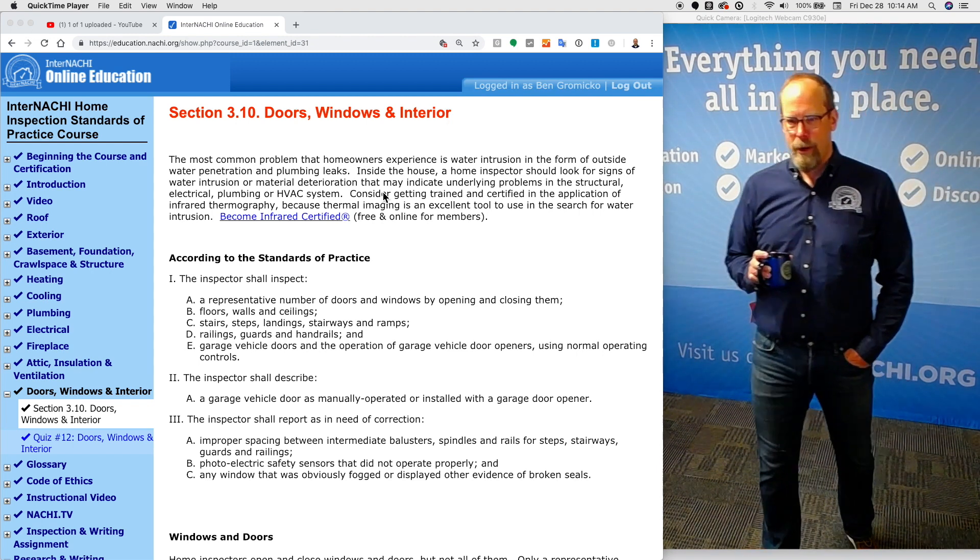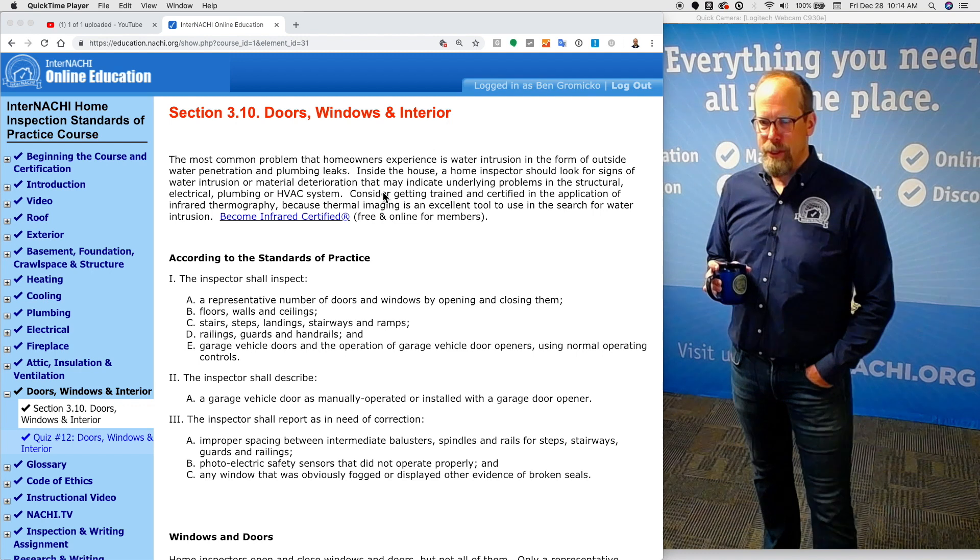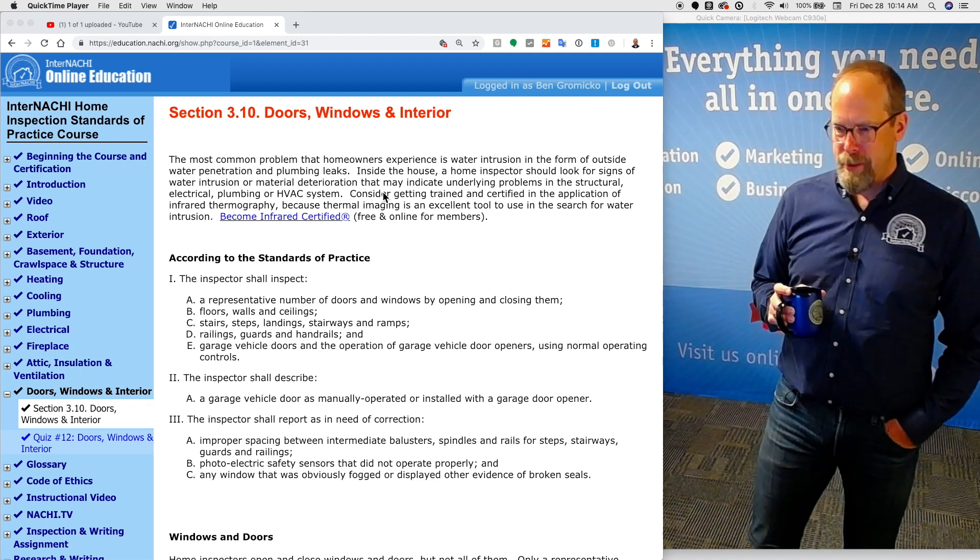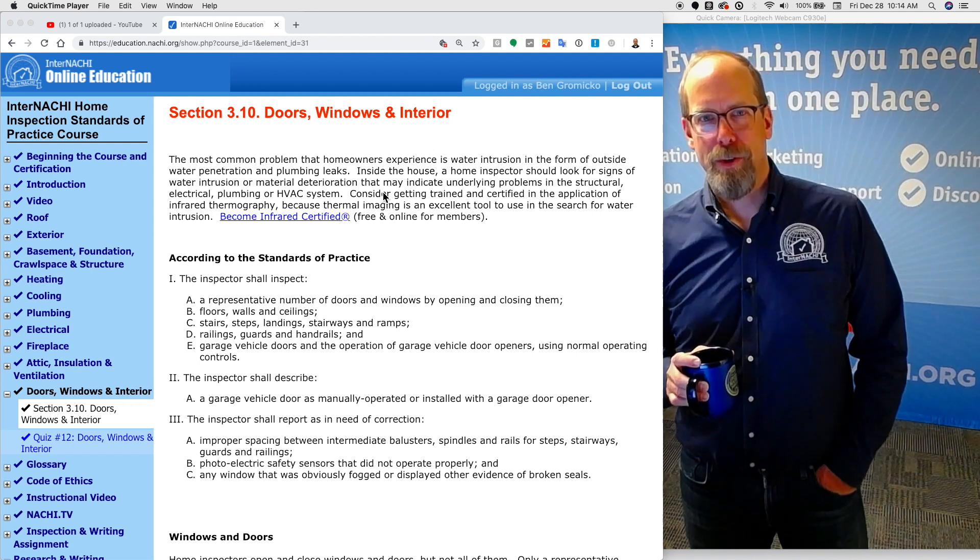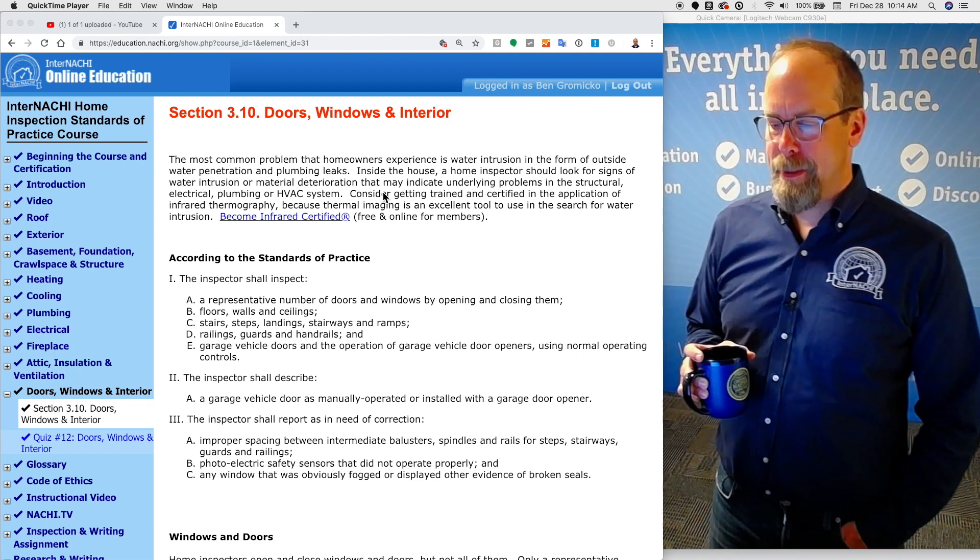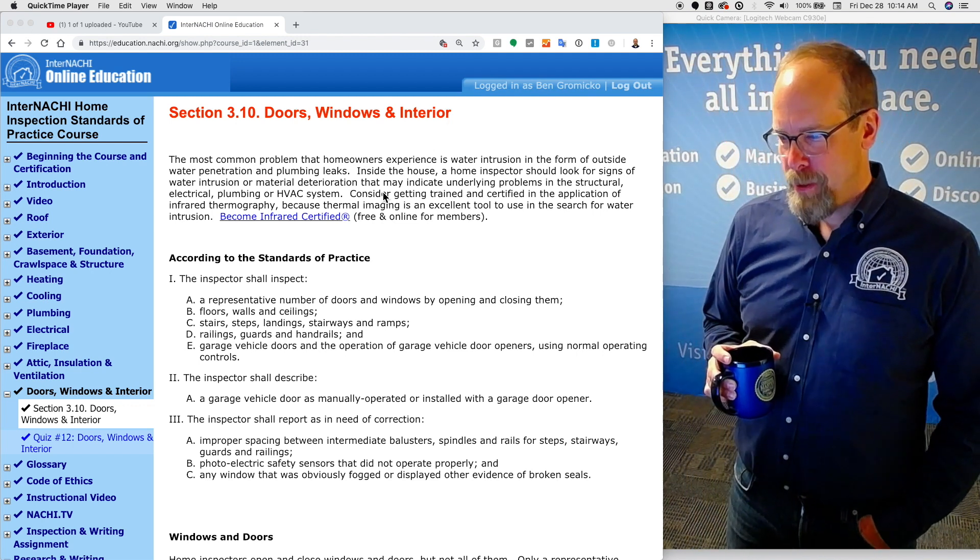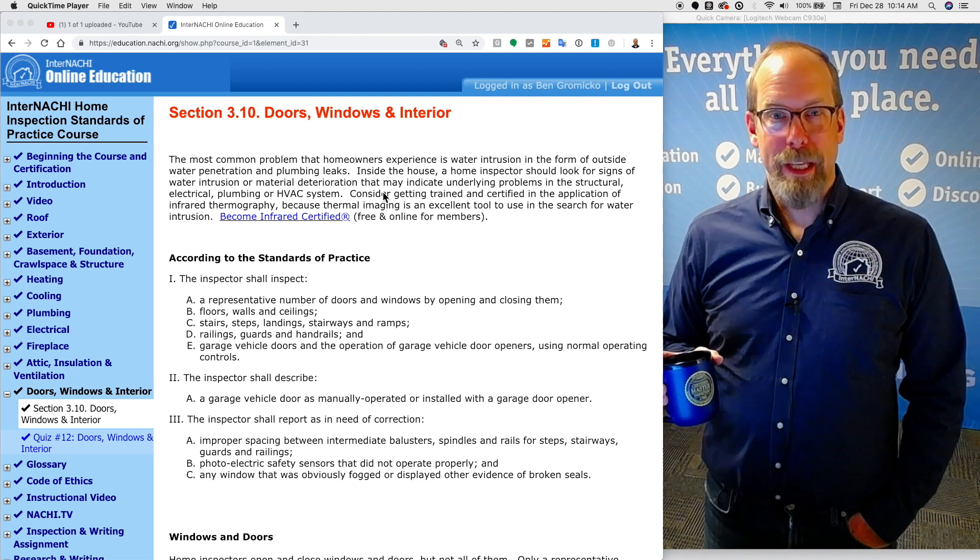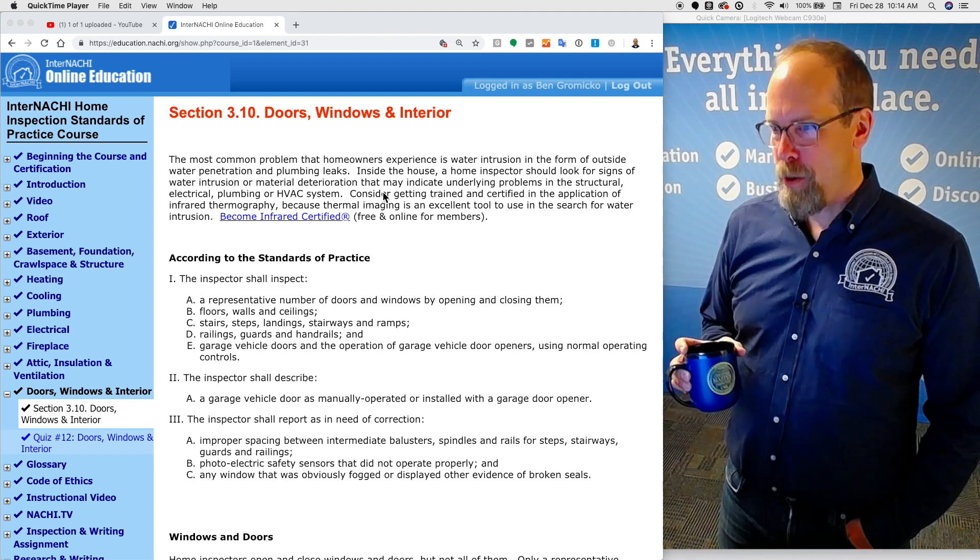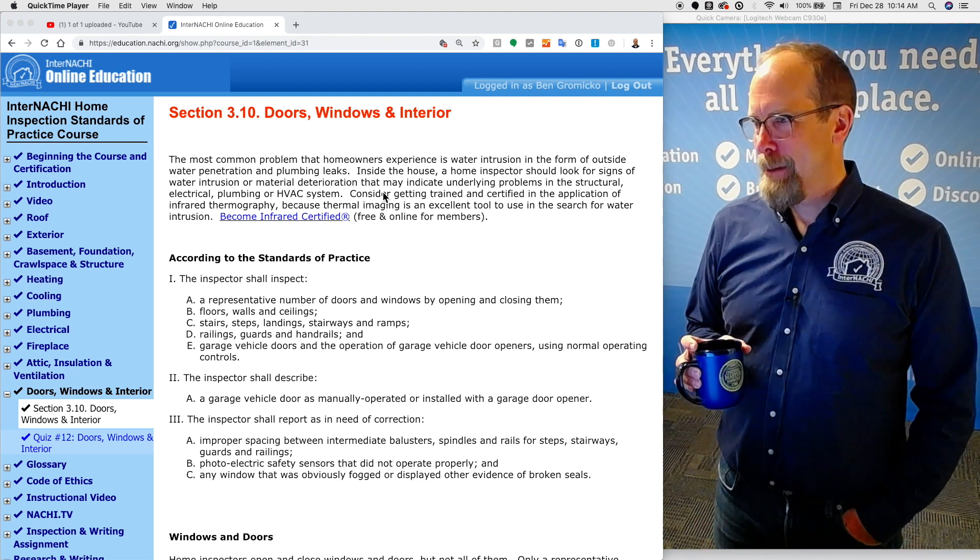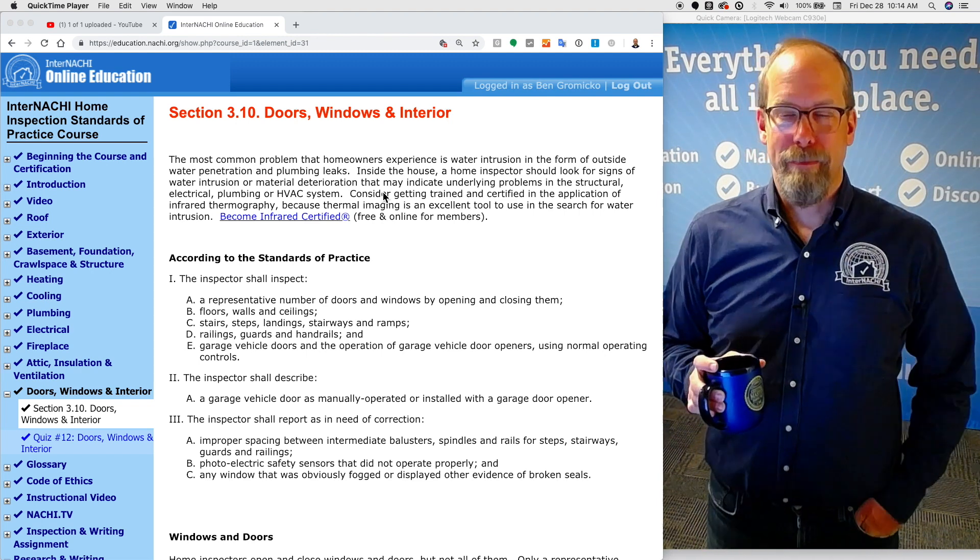The most common problem that homeowners experience is water intrusion in the form of outside water penetration and plumbing leaks. So when you're doing the interior section of the home inspection, that's what I'm looking for.